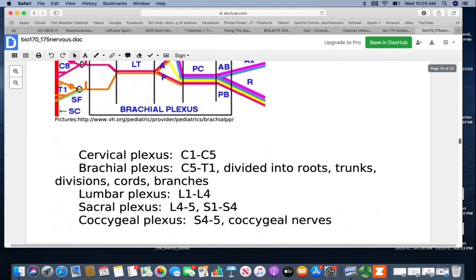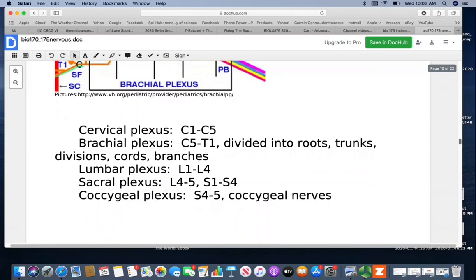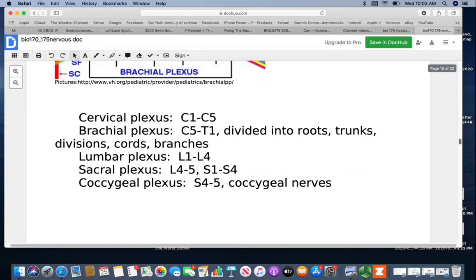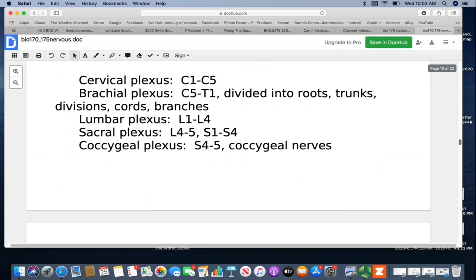We do have other plexuses: the cervical plexus from C1 to C5, the brachial plexus from C5 to T1, the lumbar plexus from L1 to L4, the sacral plexus at L4–L5 and S1–S4, and the coccygeal plexus at S4–S5 and coccygeal nerves.